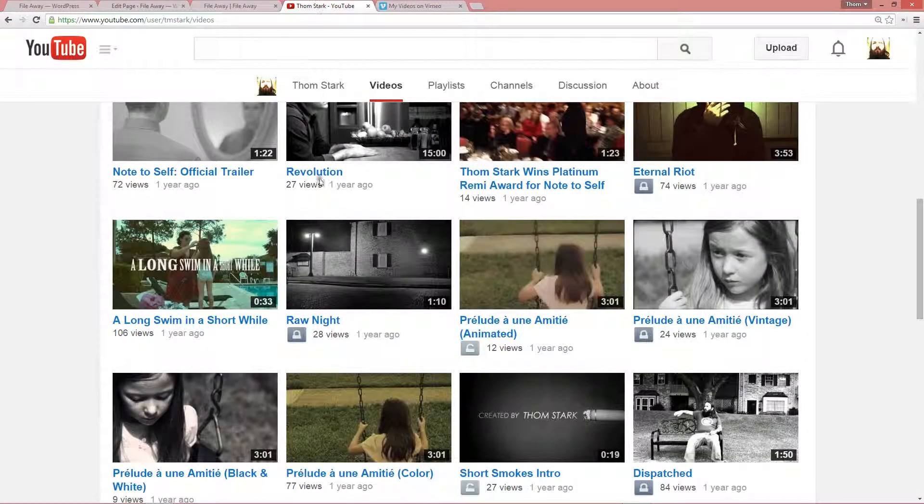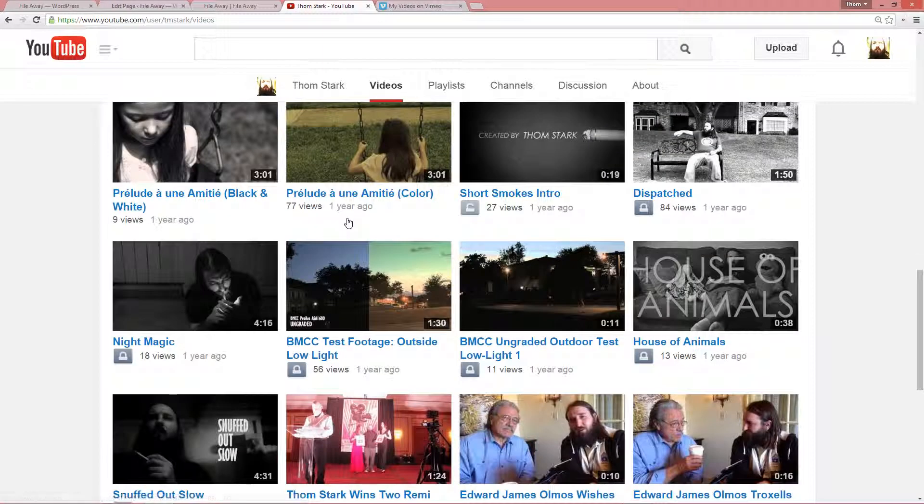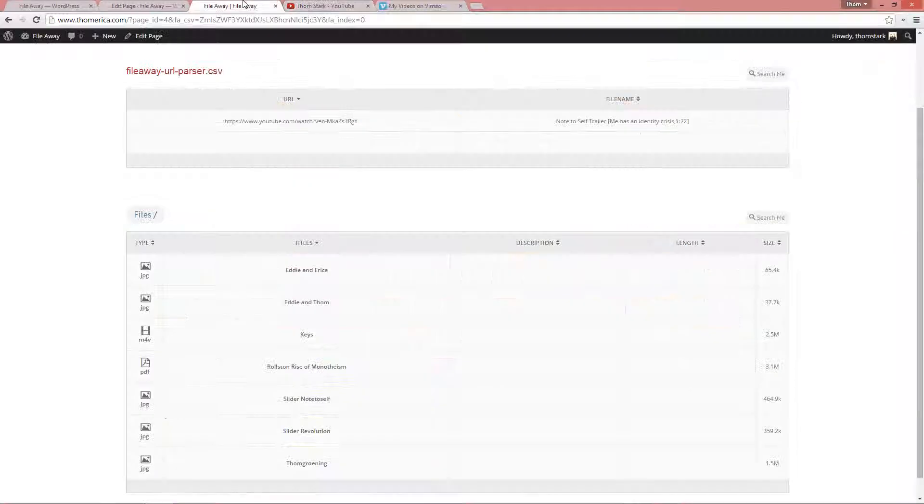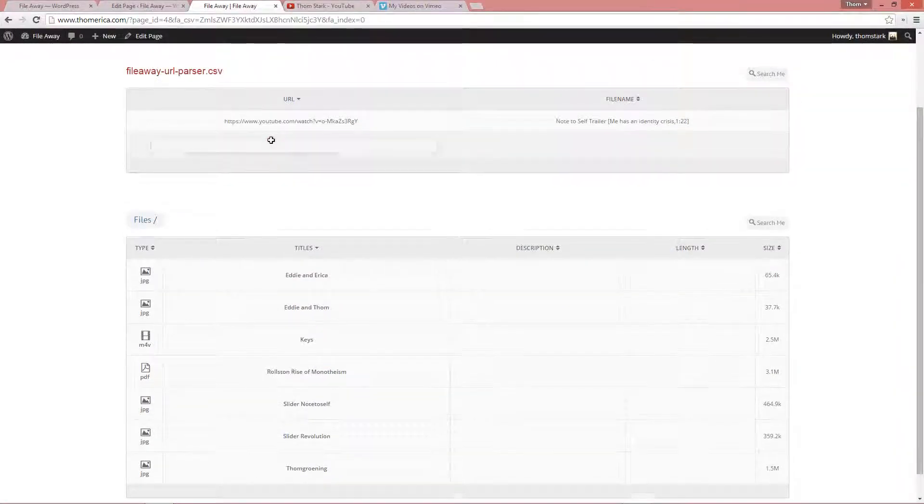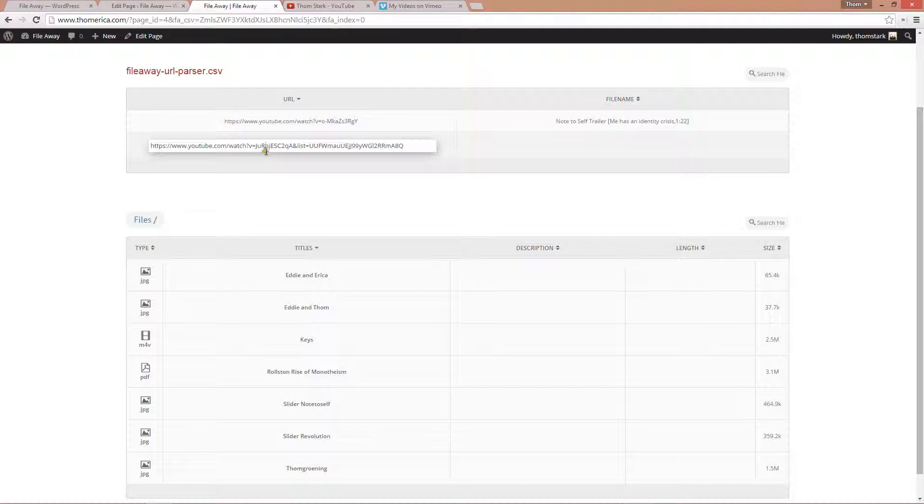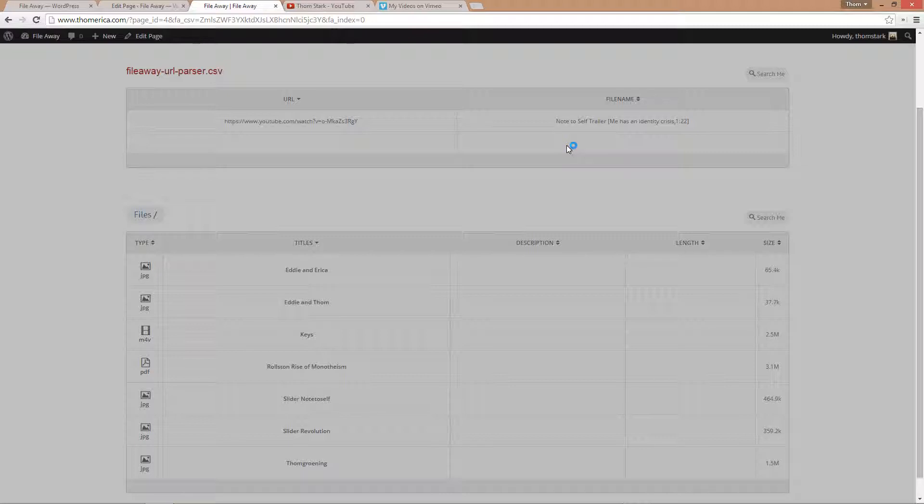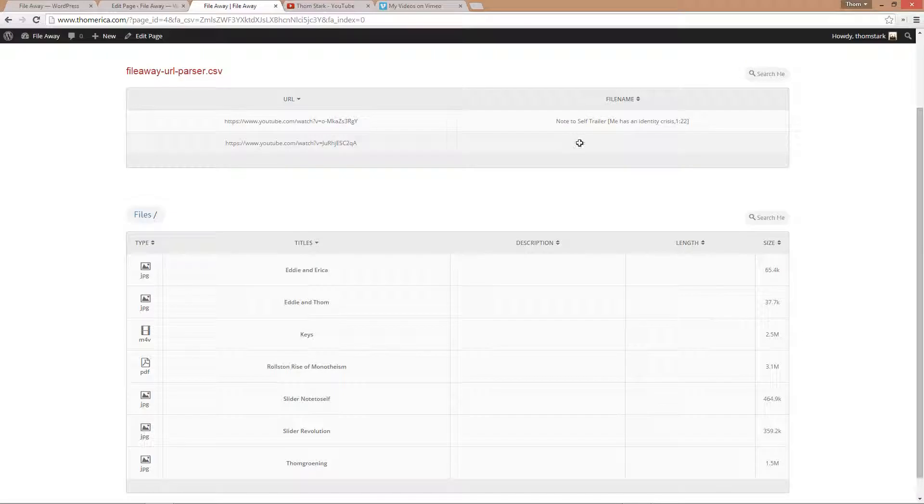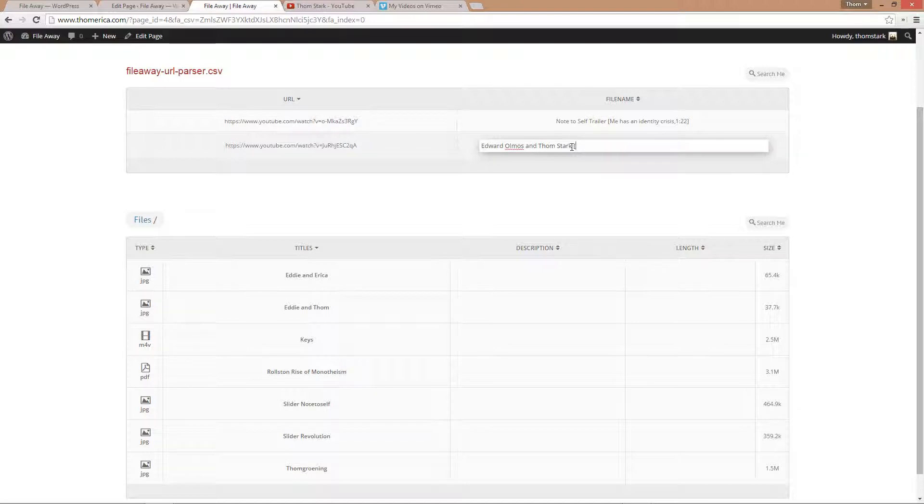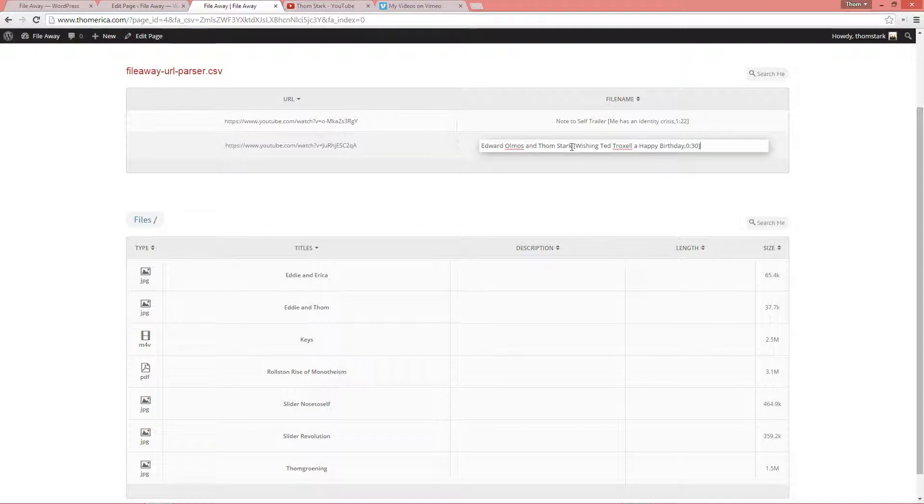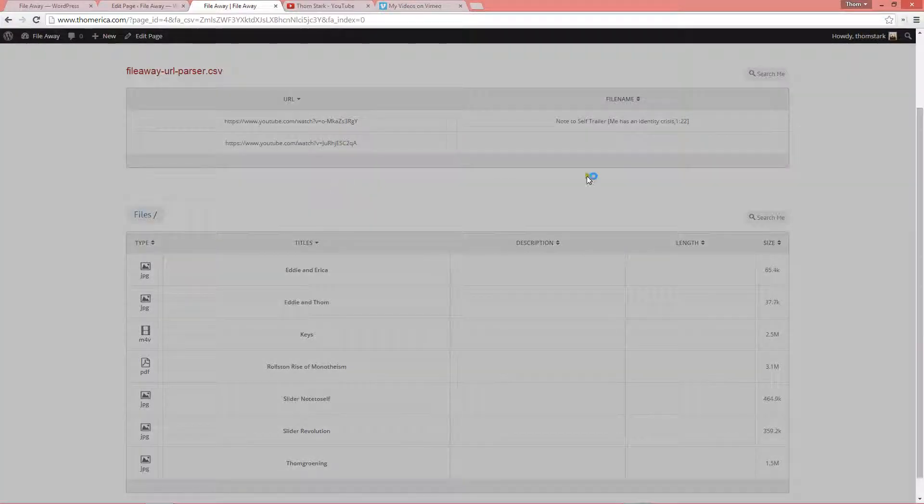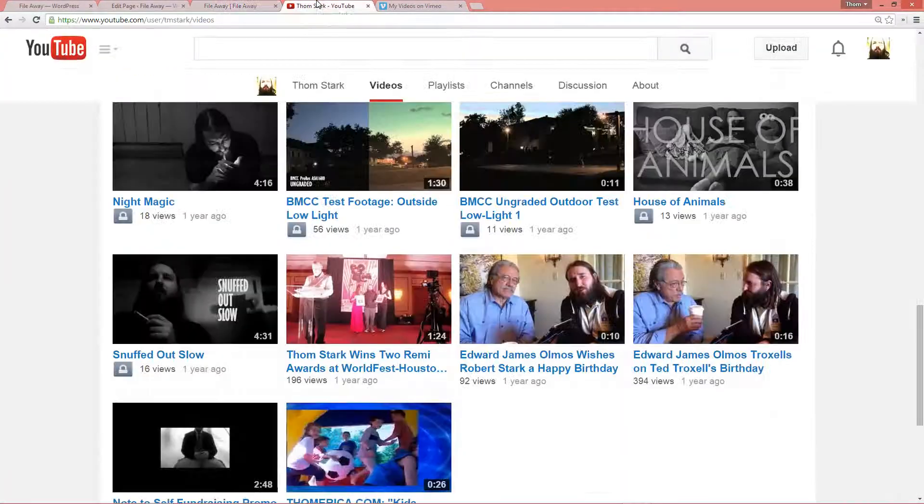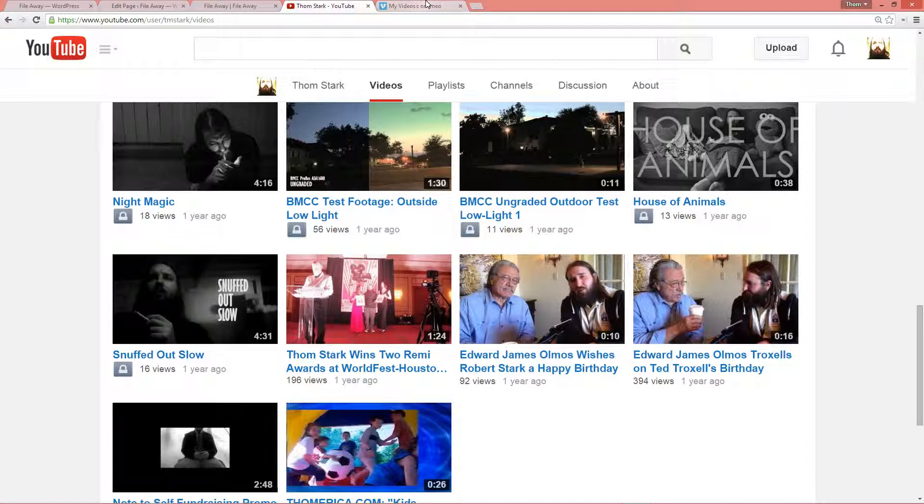I'm going to grab another video here. Let's grab me and Eddie Olmos. And we'll get rid of the list. And we will double click here. And Edward Olmos and Tom Stark. Wishing Ted Troxel a happy birthday. Like 30 seconds. And let's add another one. That's a couple of YouTube videos.